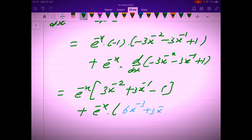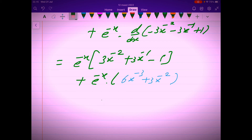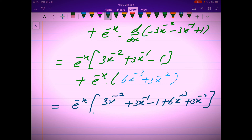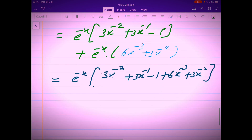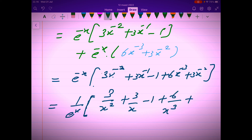Then e to the power negative x is common. Factoring it out gives e to the power negative x times the bracket: 3x to the power negative 2, plus 3x to the power negative 1, minus 1, plus 6x to the power negative 3, plus 3x to the power negative 2. We collect the like terms and write the answer with positive index.